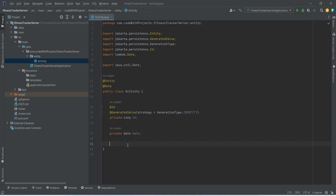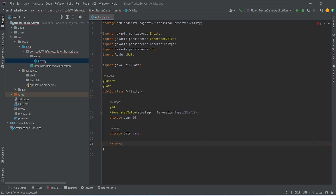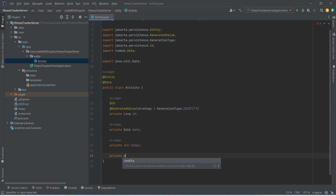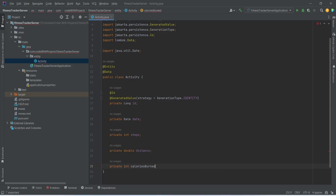After the date we need to store the number of steps, so we will write private int steps. After steps we need to store the distance covered, so we will write private double distance. And after distance we need to store the calories burned, so we will write private int caloriesBurned. With this our activity entity is completed.